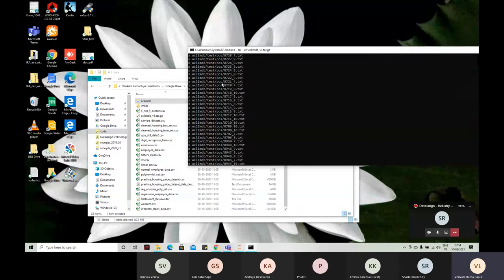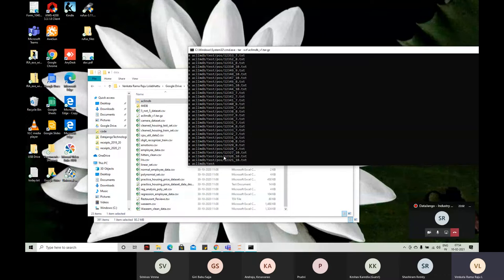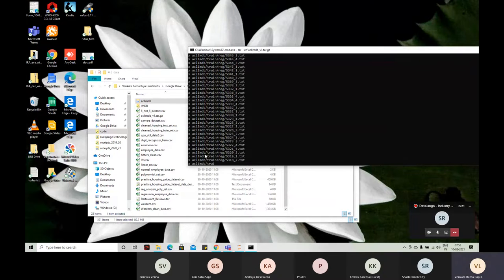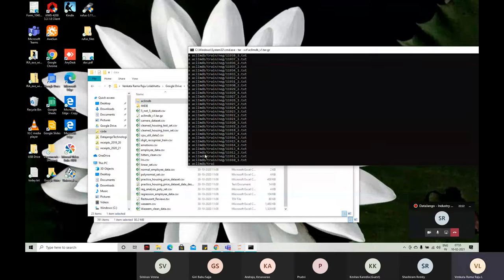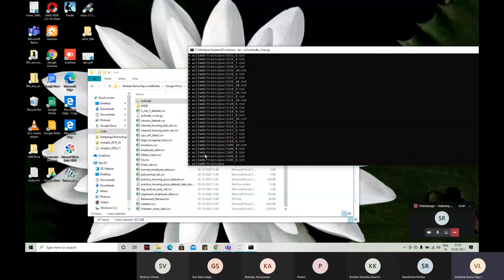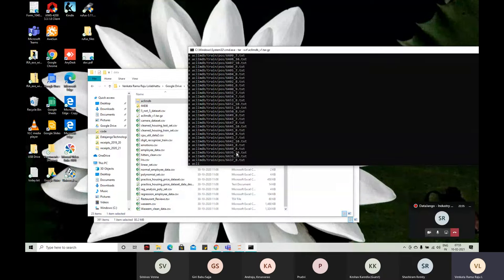There are 25,000 records. The train set is done and the test set is being extracted. In the positive folder there will be 12,500 reviews, and in the negative folder there will be 12,500 reviews. There will be folders with review numbers and all that — I'll show in a moment.